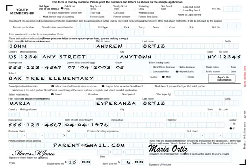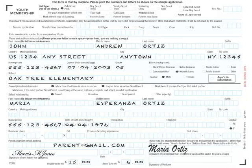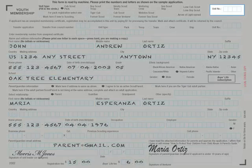Let's look again at that sample youth application. Is there any info that's missing? Look closely. Oops! The applicant forgot to indicate the unit number. Did you see that?